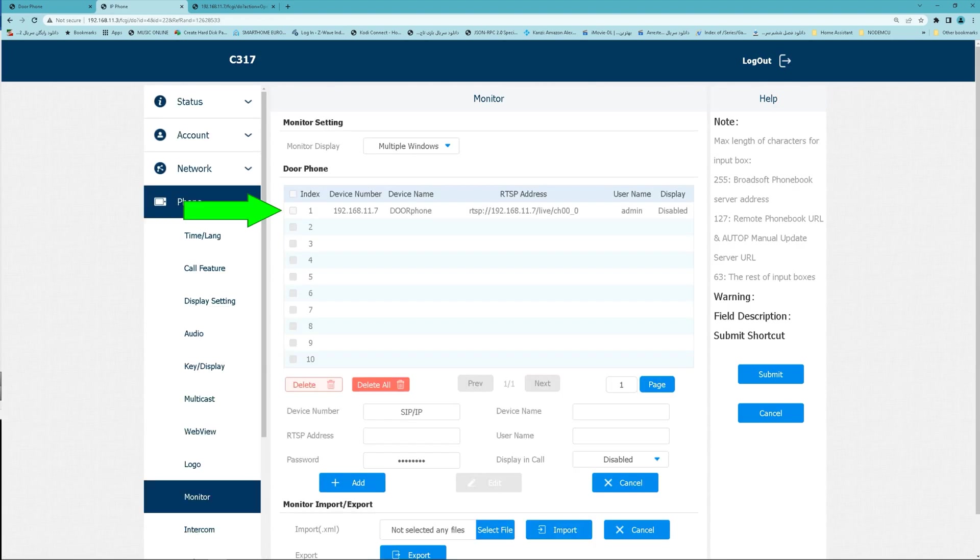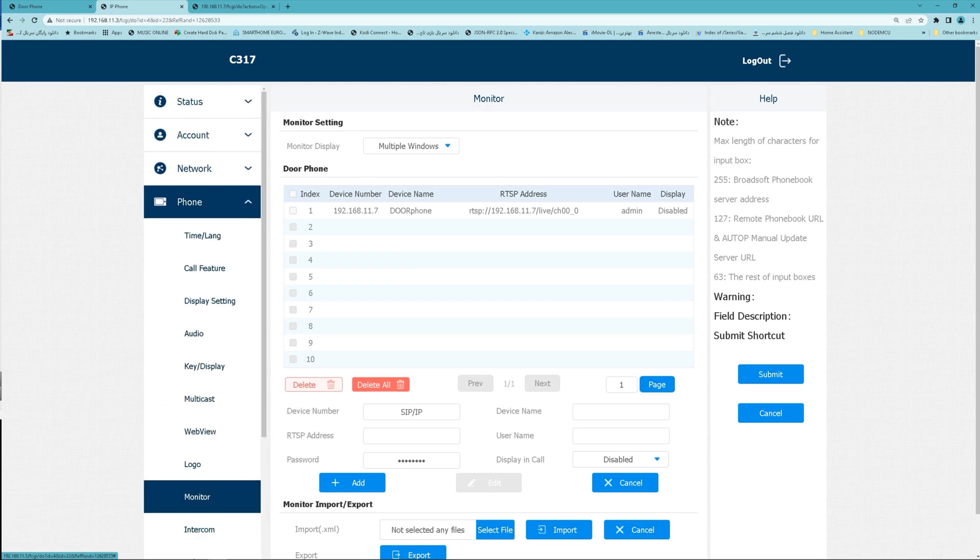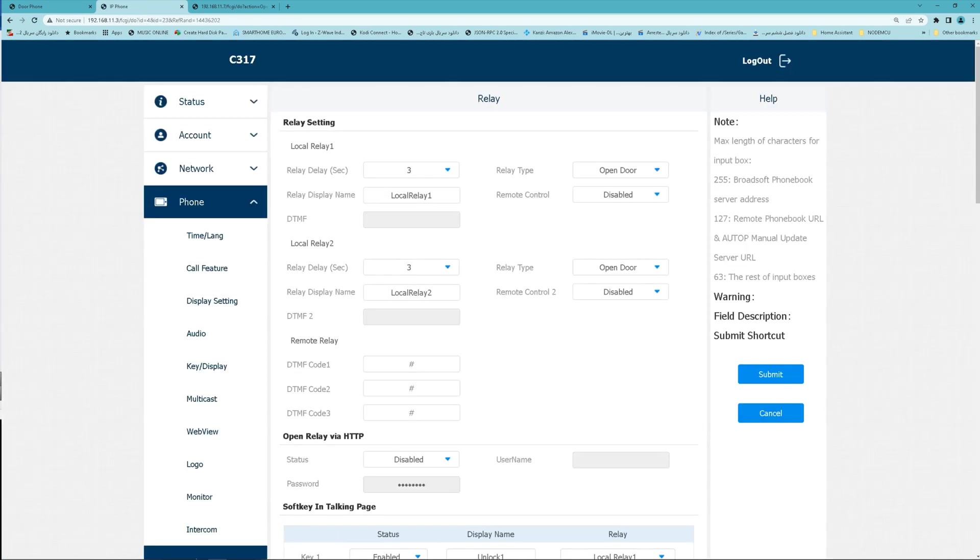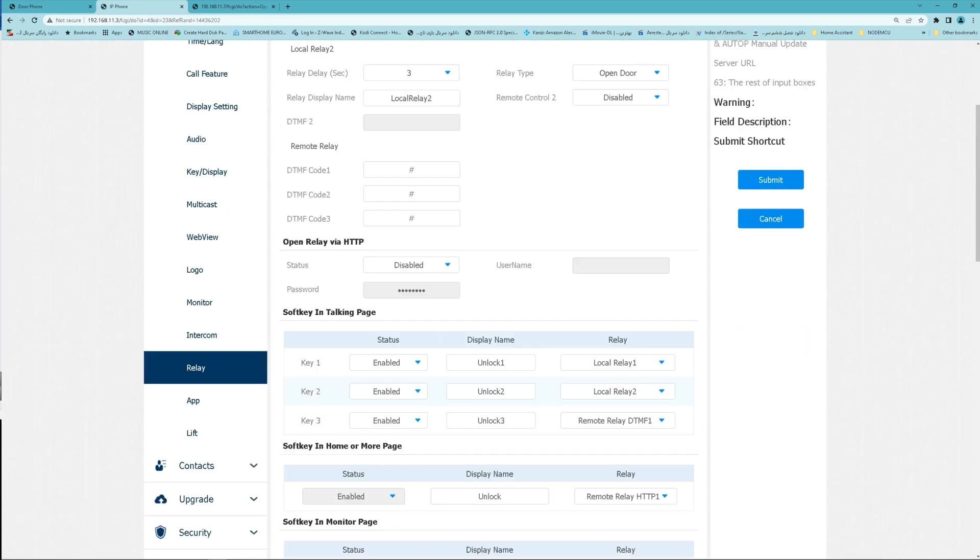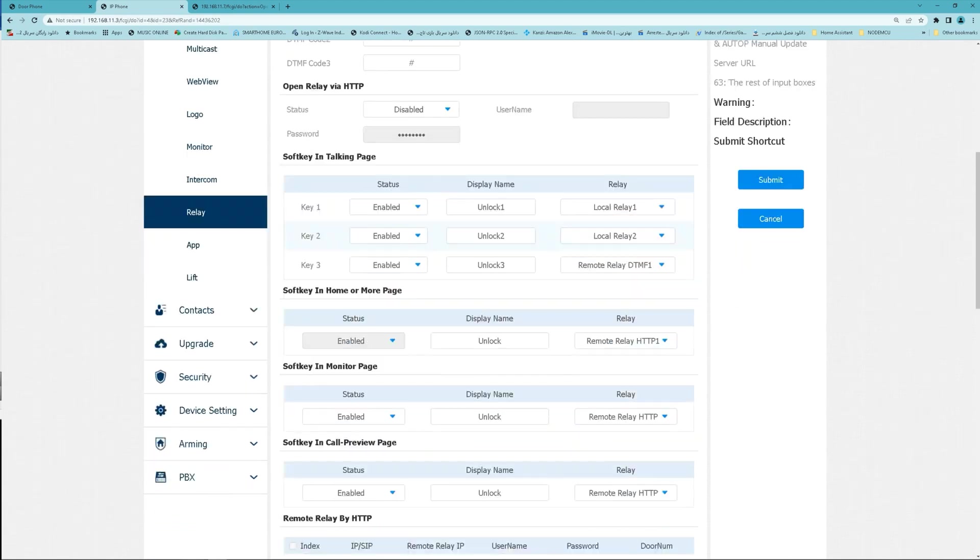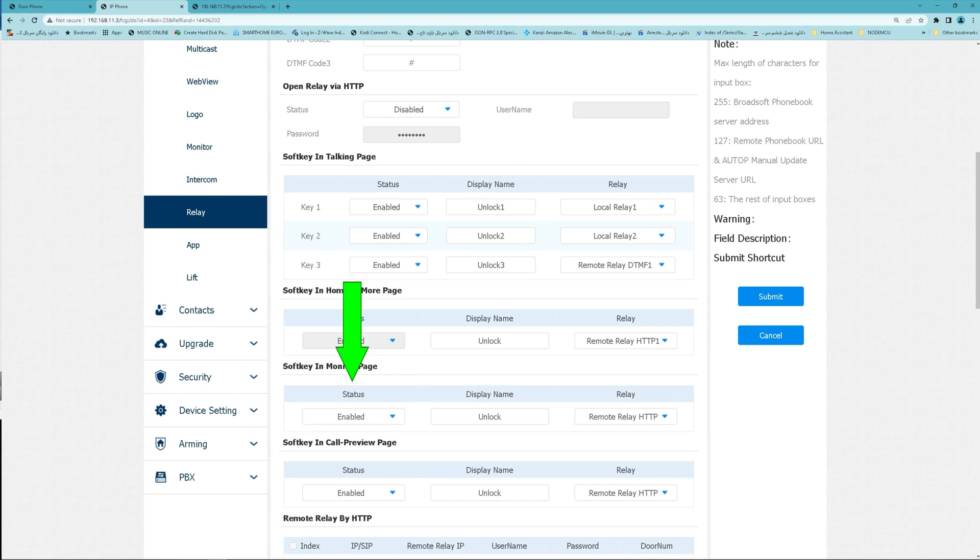In front section, I navigate to Relay, soft key in monitor page. Find this section. It must be enabled.